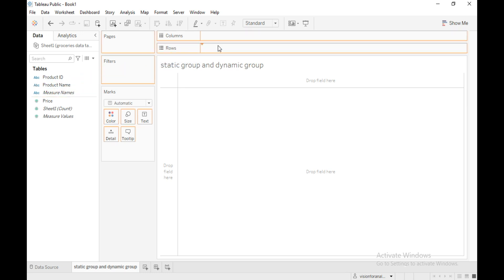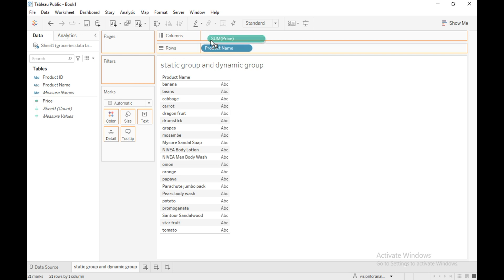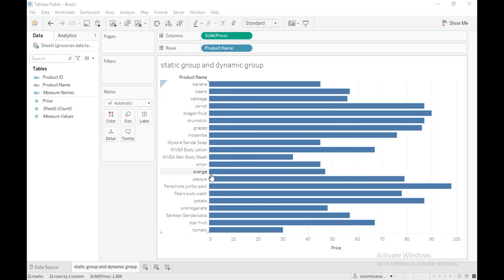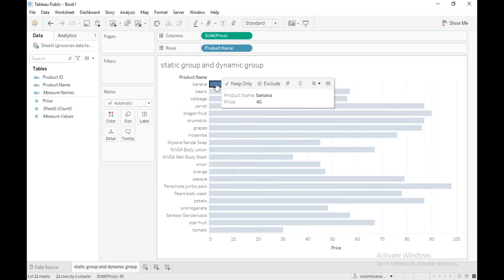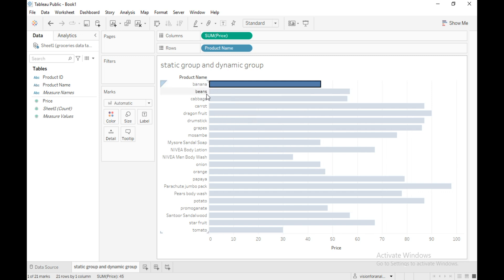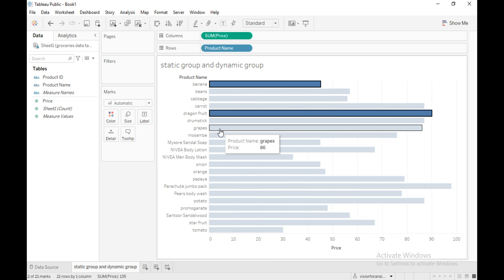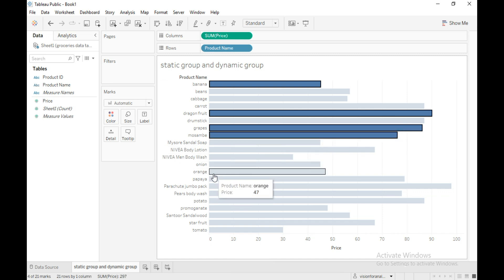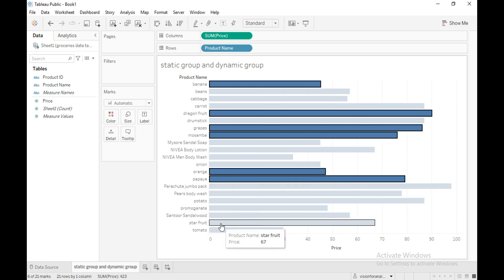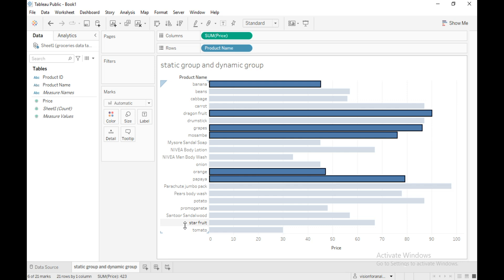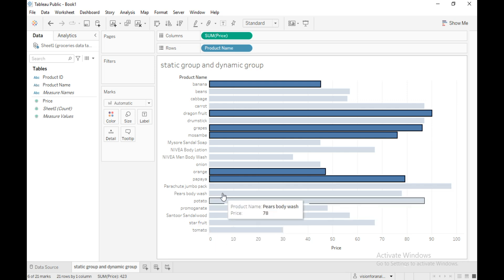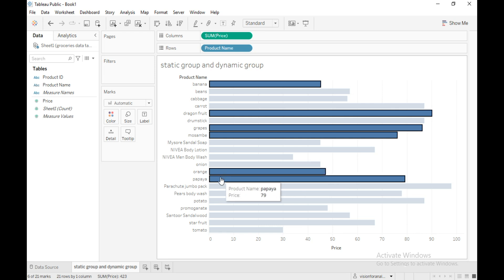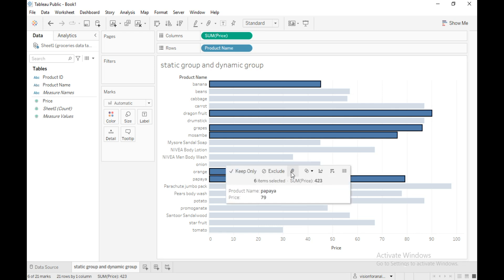First, I'm going to drag product name into the row shelf and drag price into the column shelf. Now you can easily add members to the group — just keep pressing Ctrl and select the members you want to add to the group. So banana, dragon fruit, grapes, mozzambi, orange, papaya. I'm not selecting star fruit because I will show you later how to add a missing member to the group.